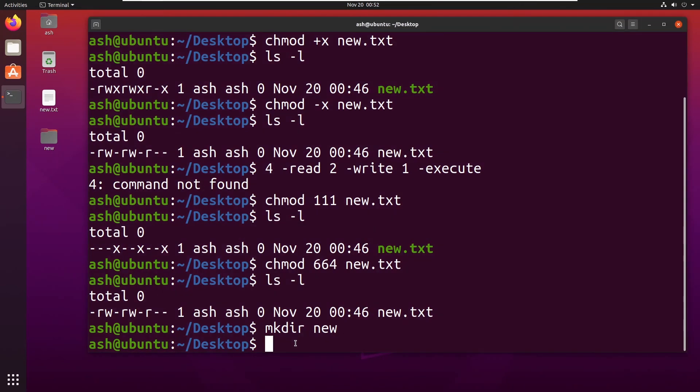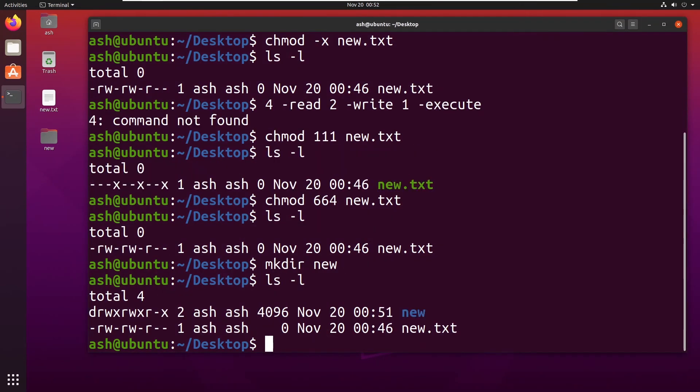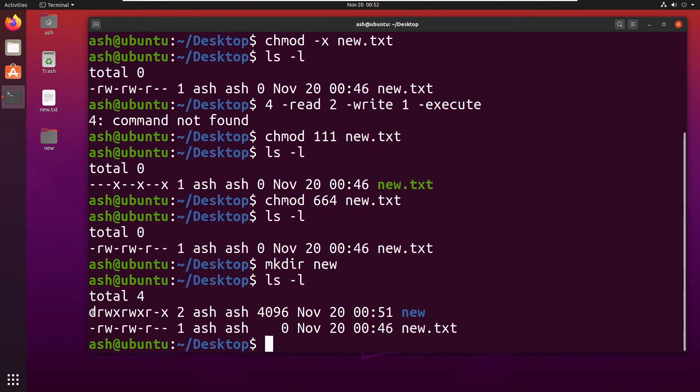So if I again type ls -l, now here you can see d is typed instead of this dash or minus icon. This is because this is a directory.